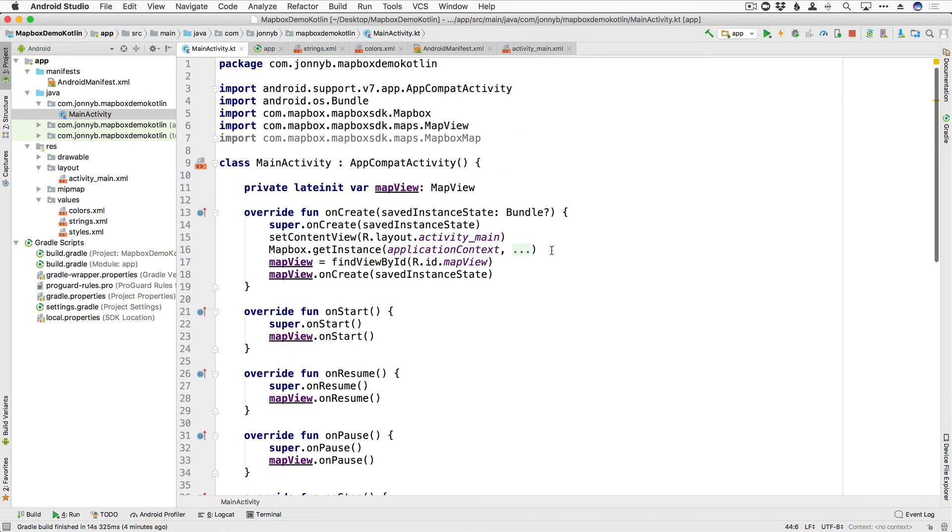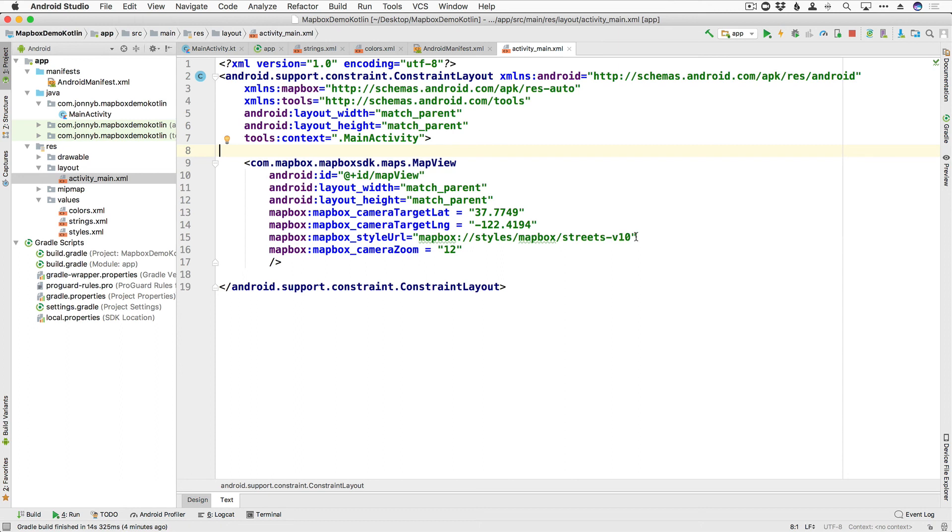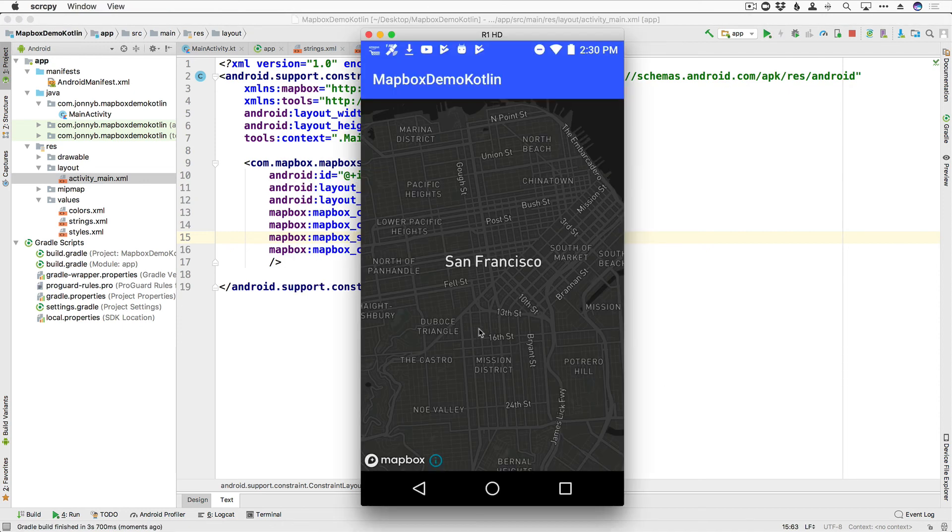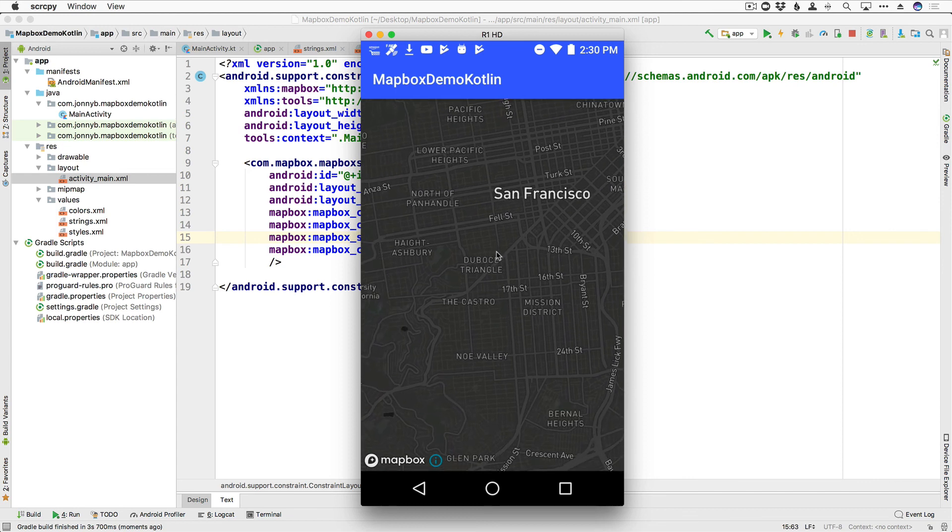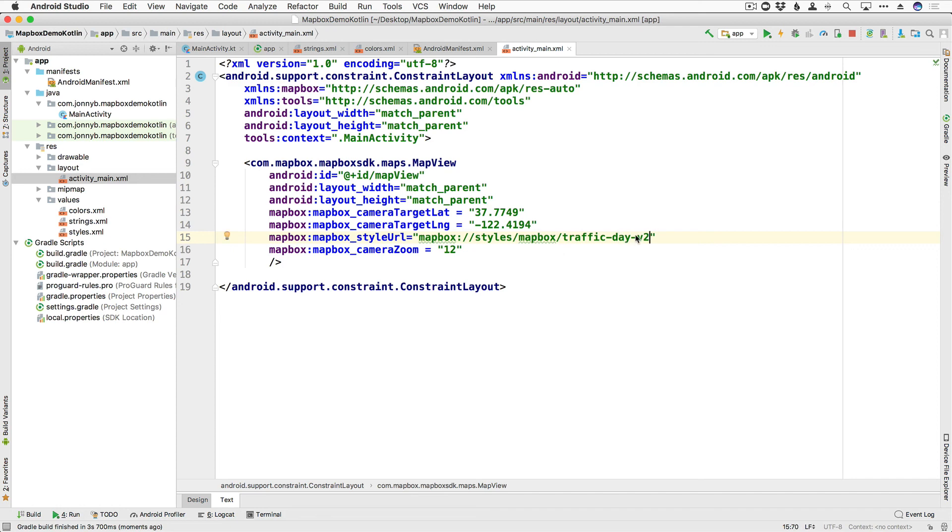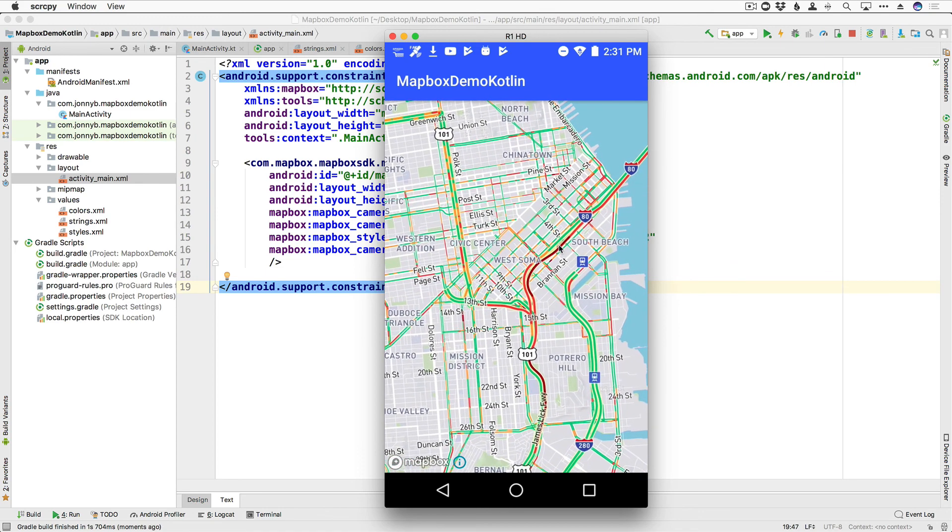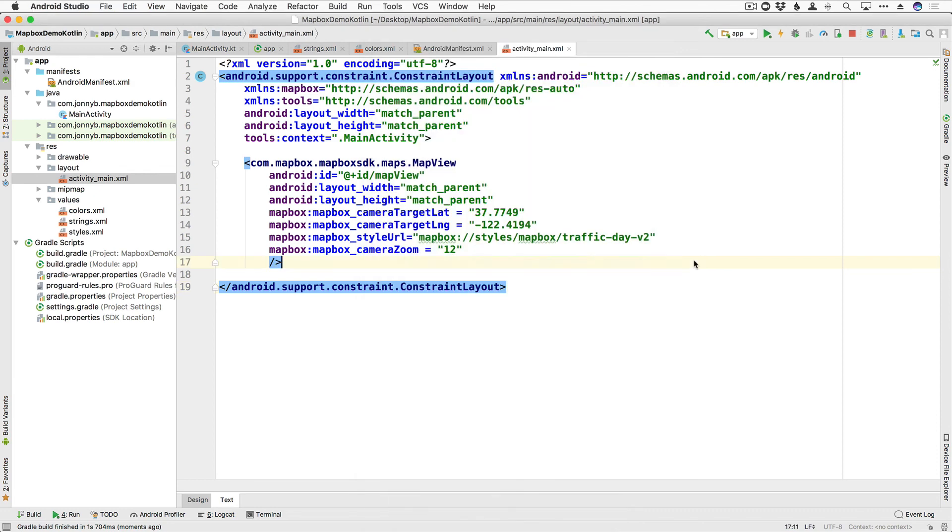And before we finish up this video, I just want to show you a couple of those other styles that I was talking about. So here we have streets dash v10. Some of the other ones are dark dash v9. So let's go ahead and see what that looks like. Oh, very nice. Another one that they have is traffic dash day dash v2. And they also have traffic dash night dash v2. So let's go ahead and see what that looks like. All right, you can see here, wow, look at all that red traffic in San Francisco. All right, so there's your traffic. So that's just a couple of examples of the different styles that you have available to you. If you want to check out the rest, you can go check out the documentation.